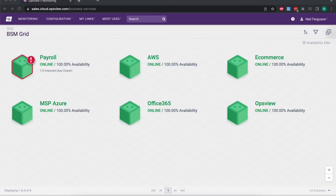What we're looking at here is six different business services that have been defined. They can be absolutely anything that you like — they can be made up of purely network devices, a mix of servers and network, could be entirely on-prem, hybrid, in the cloud — it doesn't make any difference. They're all just monitored objects that have been brought together into these different services.